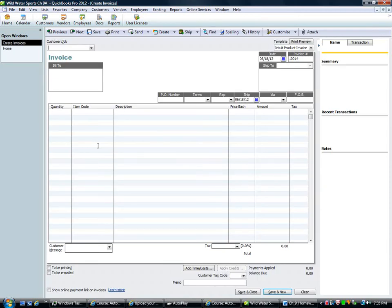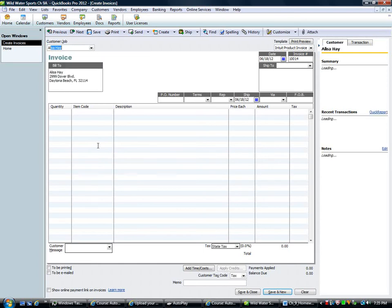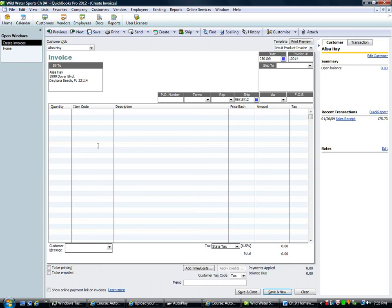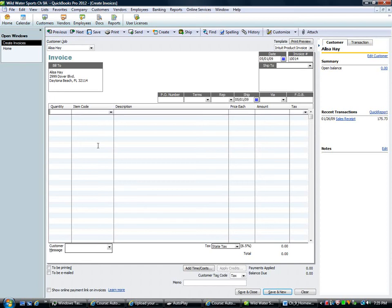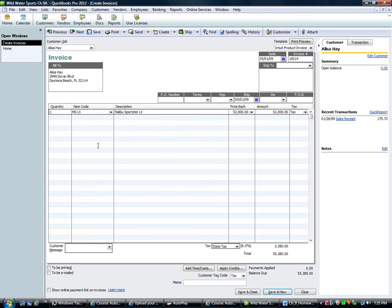So invoice to Alisa Hay. Tab to 05/01/09. Invoice number is correct. I don't see the terms there. I'm not going to worry about them. Invoice number. So I'm assuming there's one. MSLX. Sales tax is there. So we are good. So I'm going to save and close that.